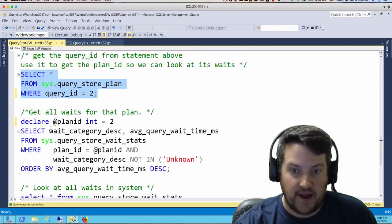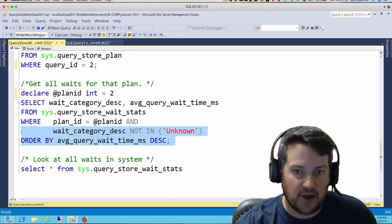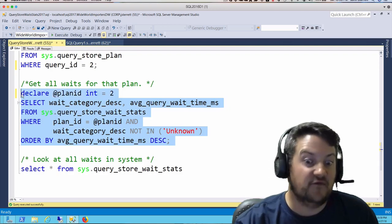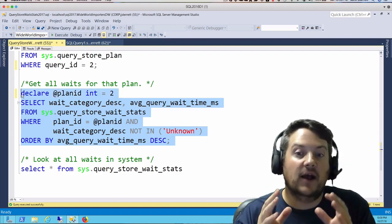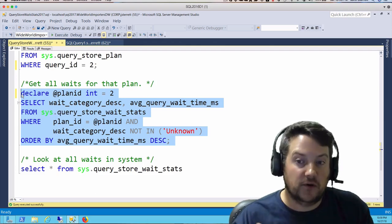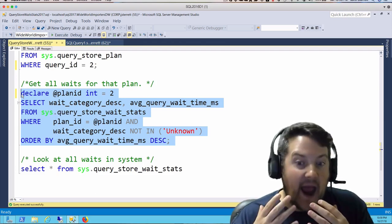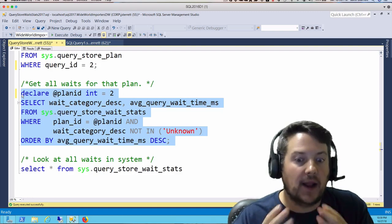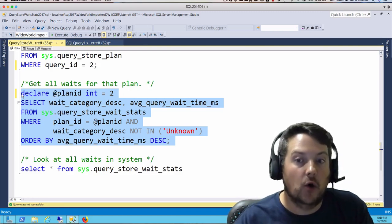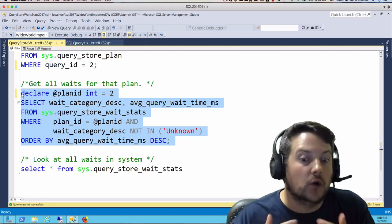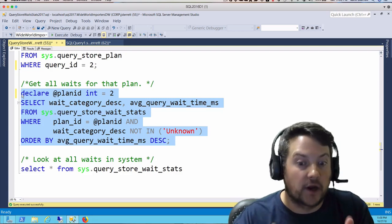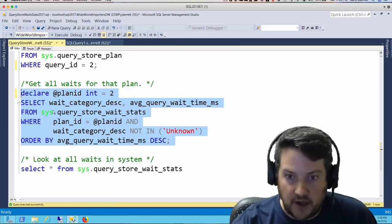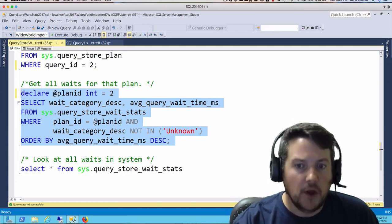Now that we know our execution plan ID, this is where things get really fun. We can use this new DMV called sys.query_store_wait_stats. We're going to get all the wait stats that occurred for our plan ID for the query. We want to know what the wait stats were and why it was slow. Pretty cool stuff. We're going to run this.